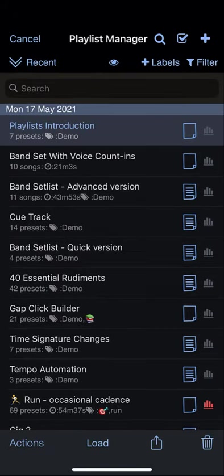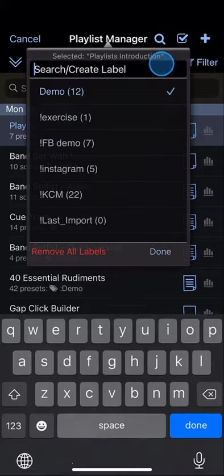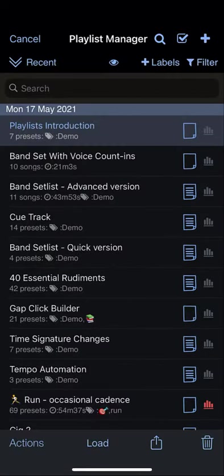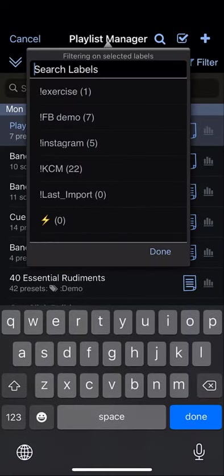You can add labels to playlists and you can filter on those labels.